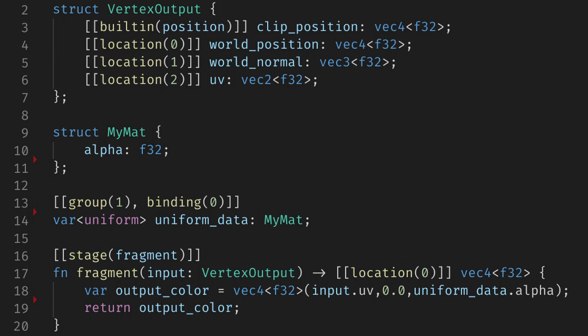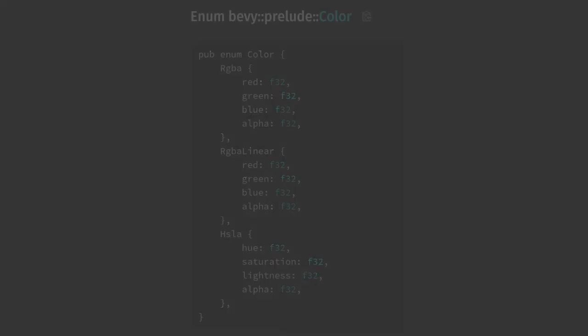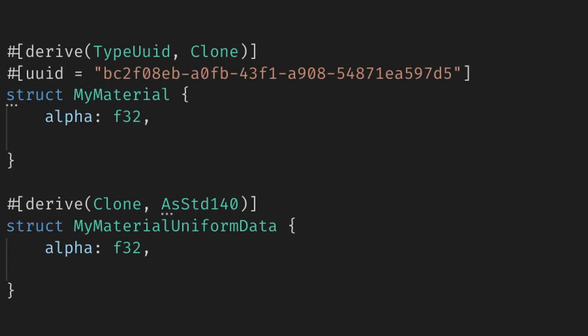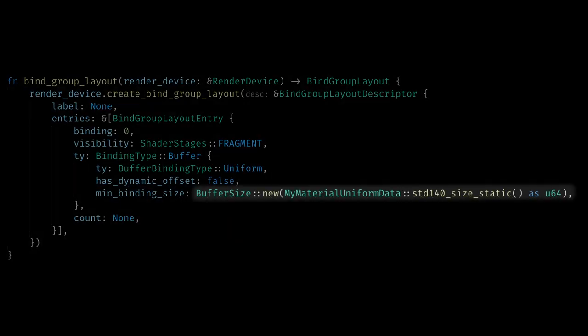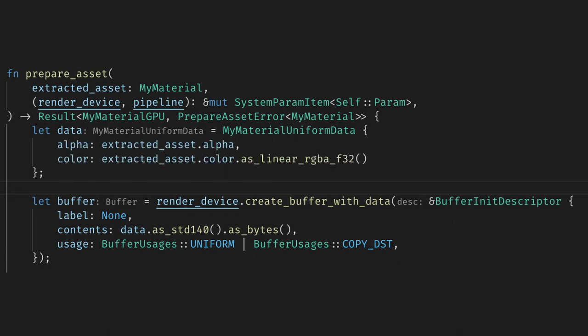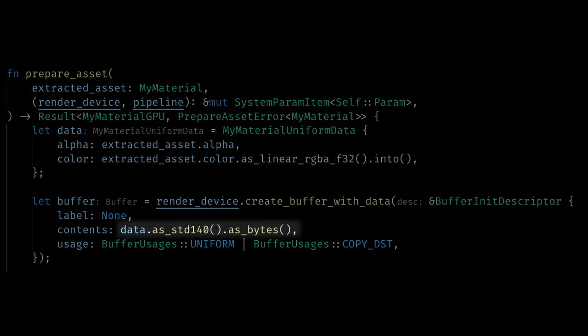There is one wrinkle to this approach though. Often you'll want to send a color to your shader, but unfortunately the built-in color type in Bevy does not implement as std140. So we can use a quick workaround that is used in the example and in the standard material internally. We create a new struct called MyMaterialUniformData which we'll implement as std140. And then colors in our material will become vec4s in this new struct. Now our layout size is based on the size of the uniform data struct. And in prepare asset we'll create an instance of this struct from the extracted asset, before creating the buffer. Here we can just copy the alpha over, but for the color we'll turn it into a linear RGB f32, and then use into to convert it into a vec4. Now we can create the buffer from the uniform data instance.